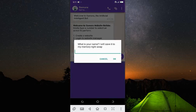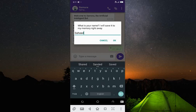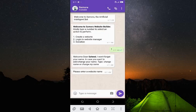This one is different — it asks 'What is your name? I will save it to my memory right away.' So this one is quite different. Let me enter my name as 'Syde.'